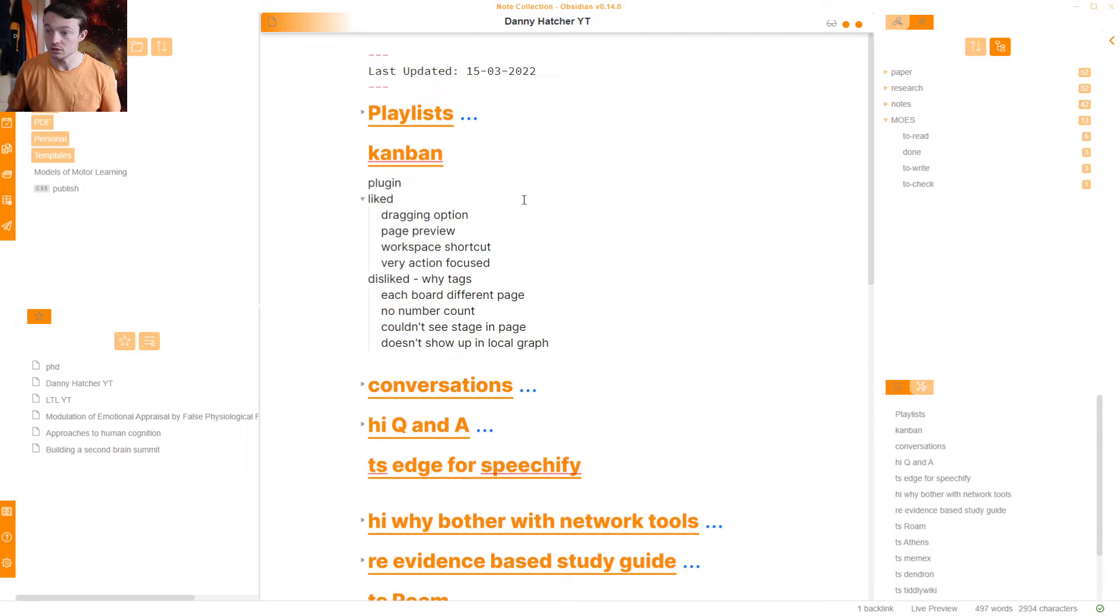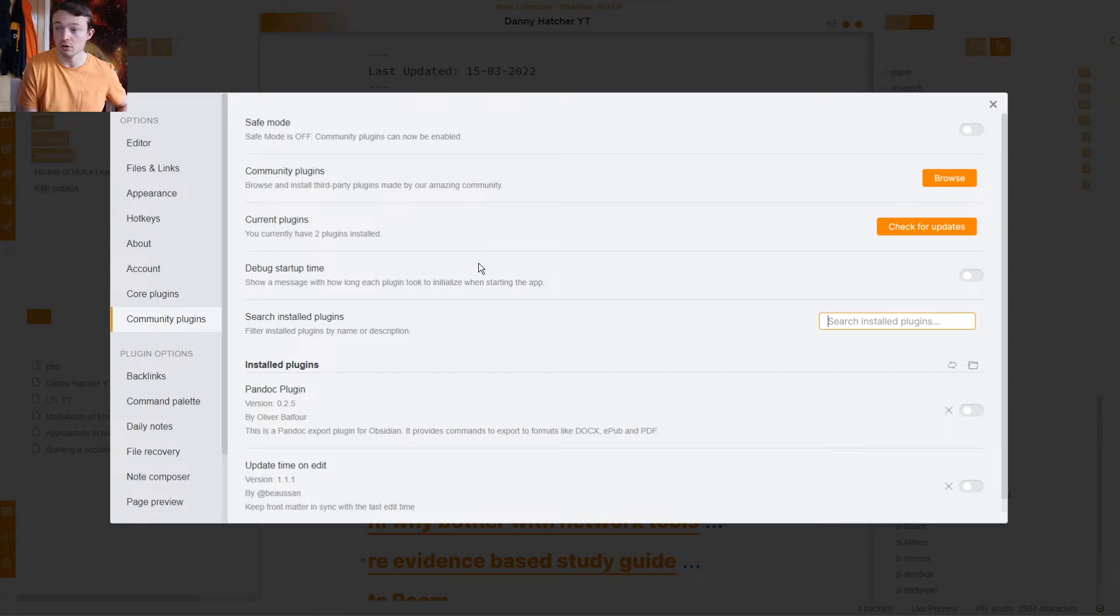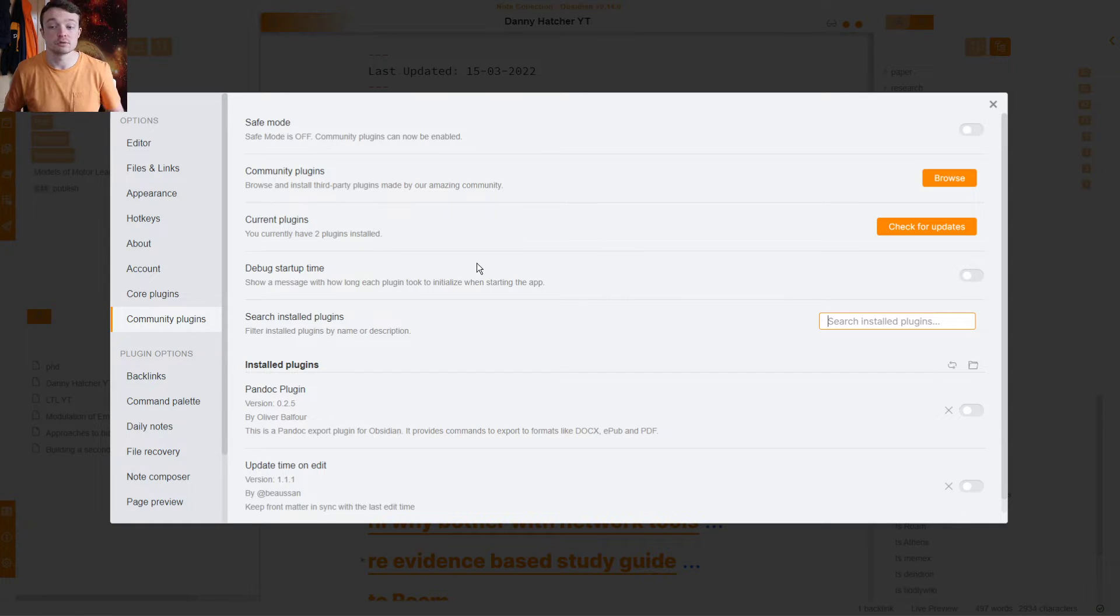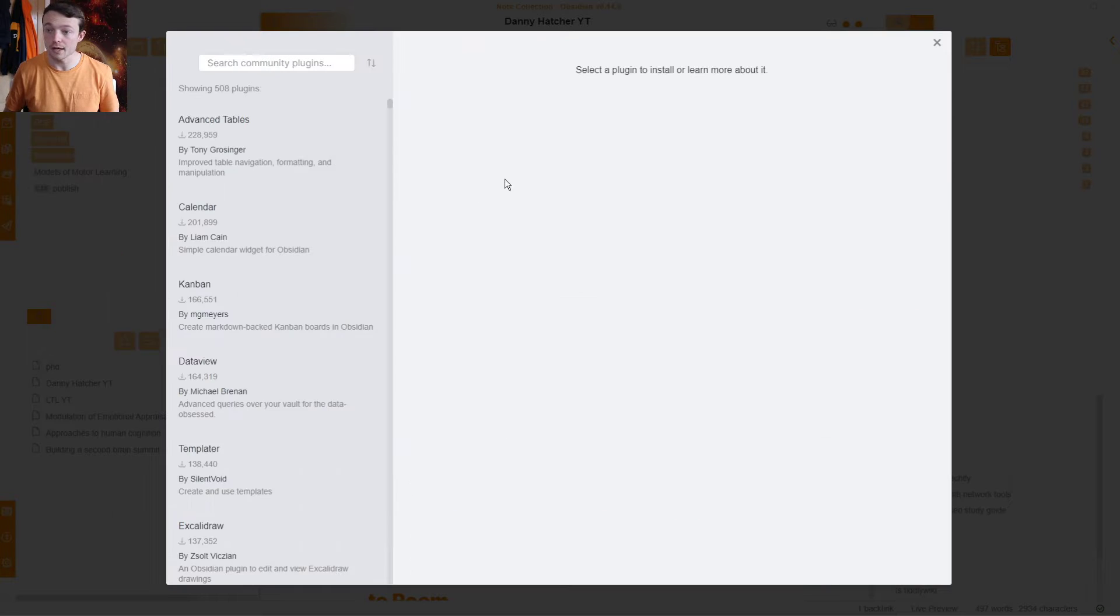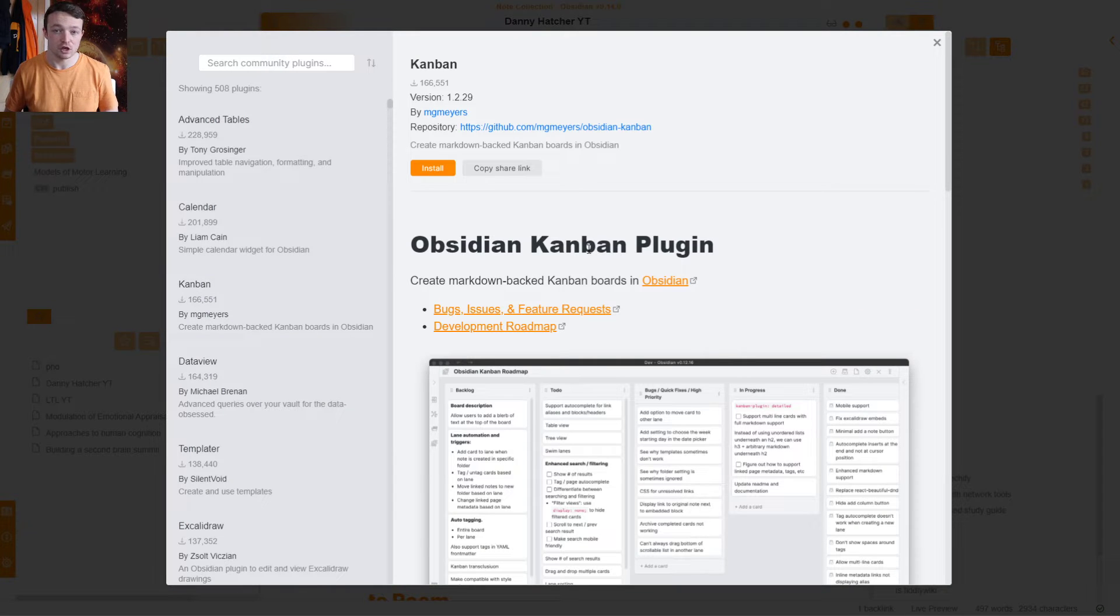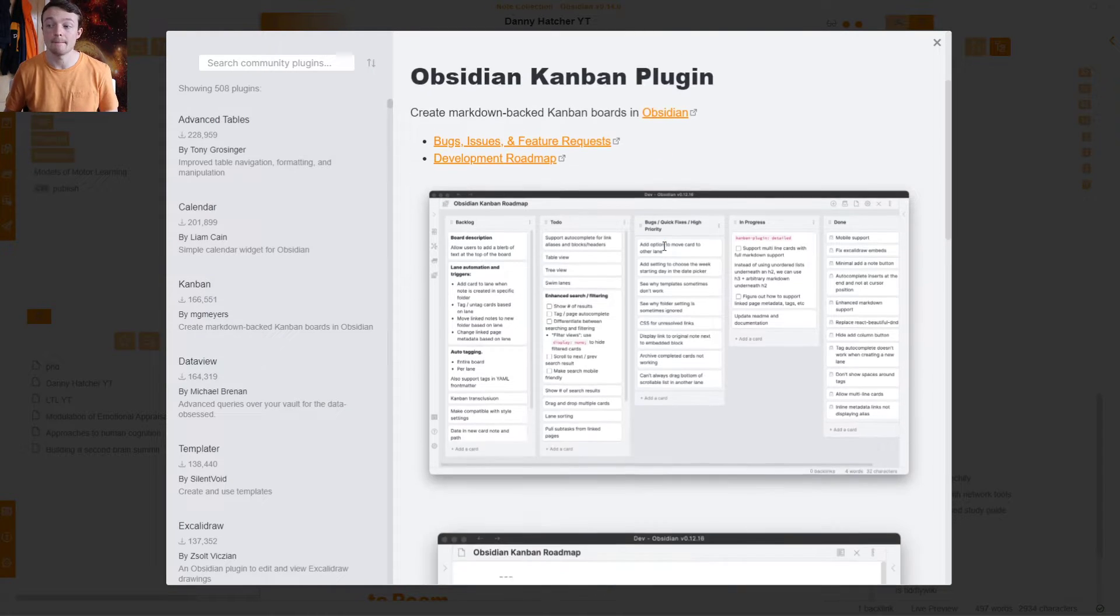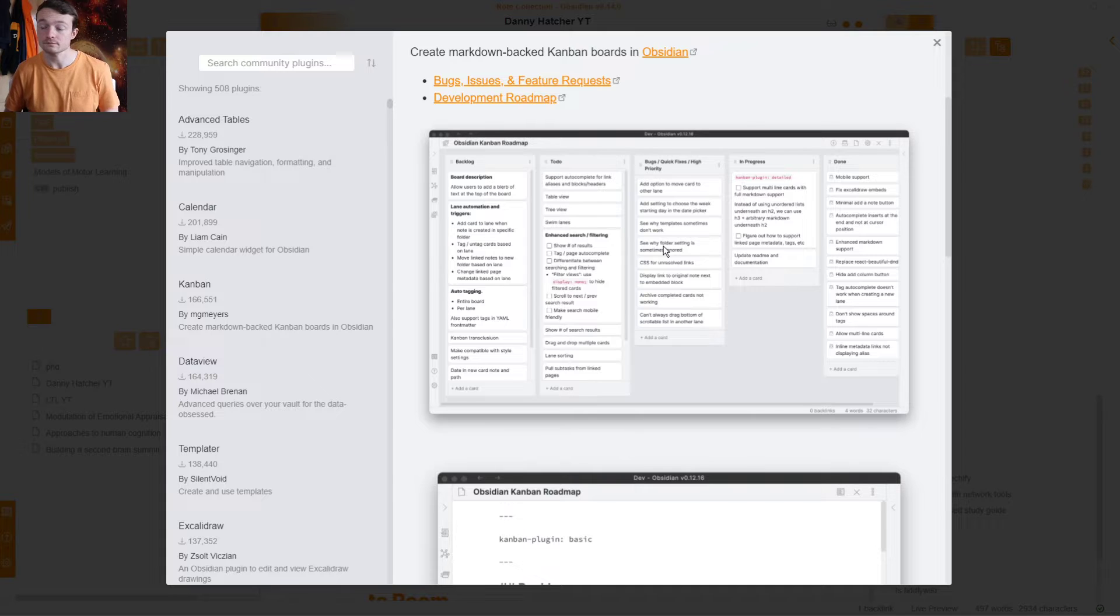So when we go into Obsidian, you can see this is the script for the video. I'm going to go into my settings, community plugins, browse, and this is the plugin that I've stopped using, the Obsidian Kanban plugin.